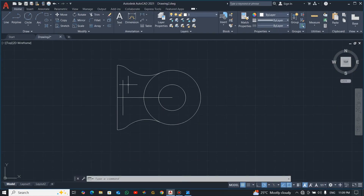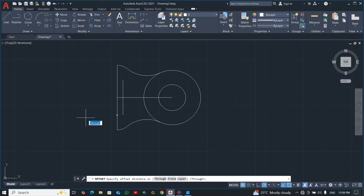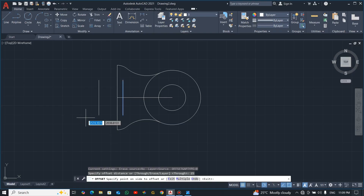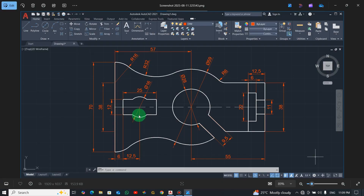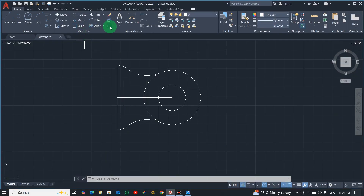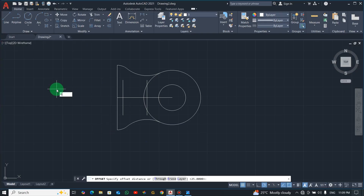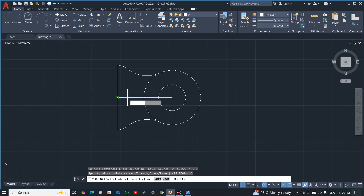Select offset, click, enter 25, and move in this direction — that is fine. Now you can see this line, the distance is 12, so I'll use offset again, enter 6, then move up and move down and you have your top.